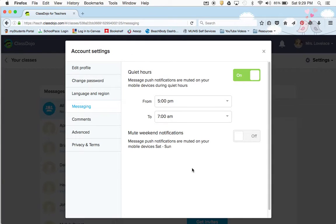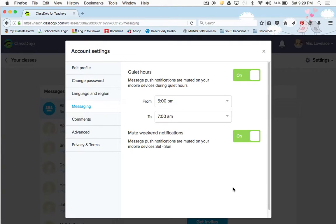It says message push notifications are muted on your mobile devices during these quiet hours. At 5 o'clock when I'm home, from then until the next morning I will not have notifications. You can also mute notifications on Saturday and Sunday if that's what you want. If you don't want to be bothered on the weekend, turn that on. That doesn't mean parents might not message you — it just means you won't get the notifications.